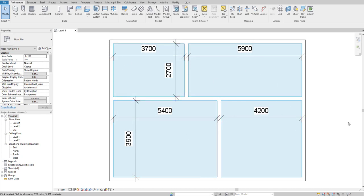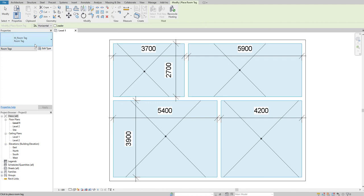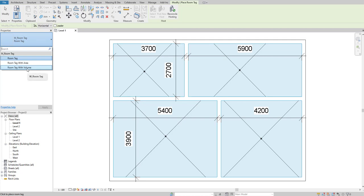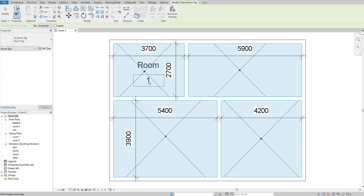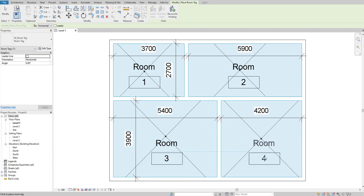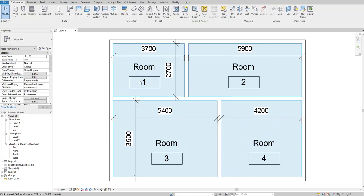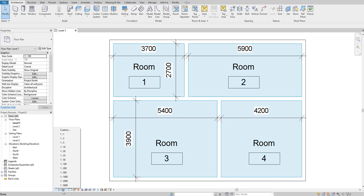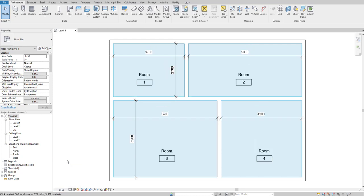Now we need to add tags. Go to tag room. Revit automatically provides three tags: room tag, room tag with area, and room tag with volume. We need a room tag with room dimensions, which isn't present. Select room tag with area and place tags in rooms one, two, three, and four. Change the view scale to 1:50 to make the tags smaller.